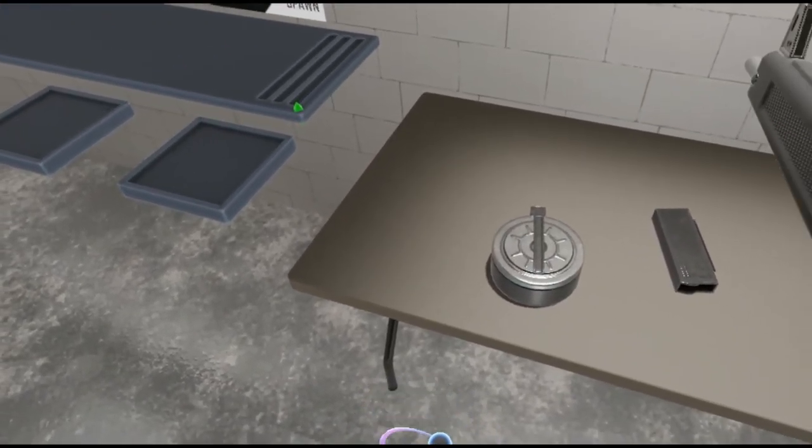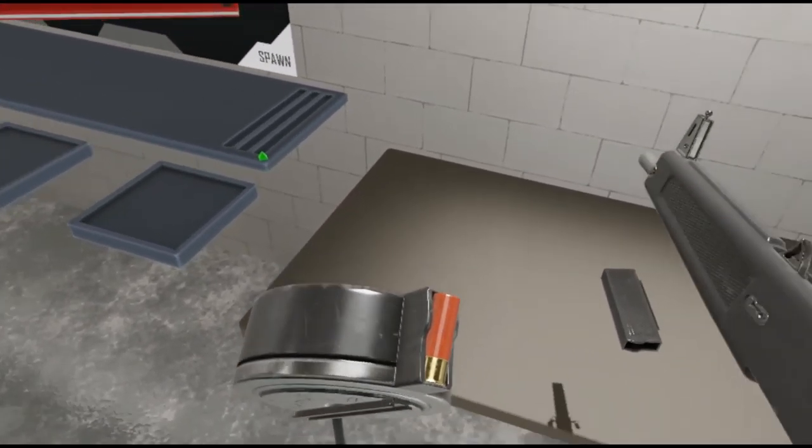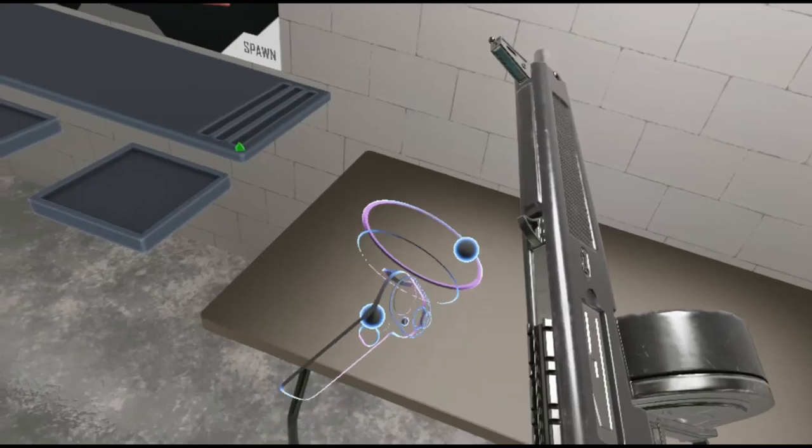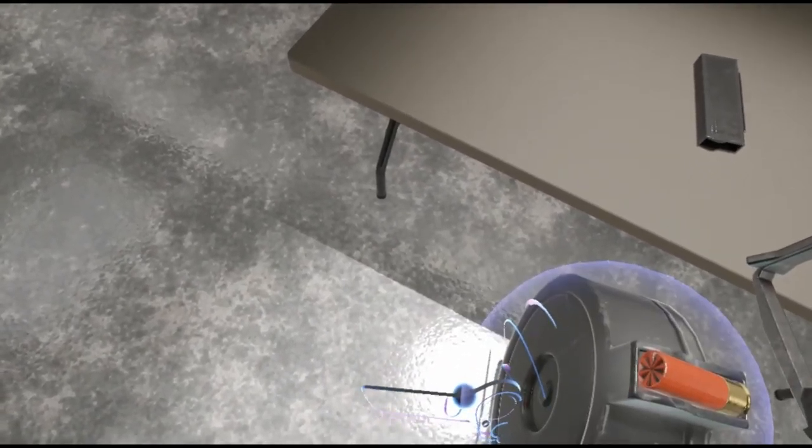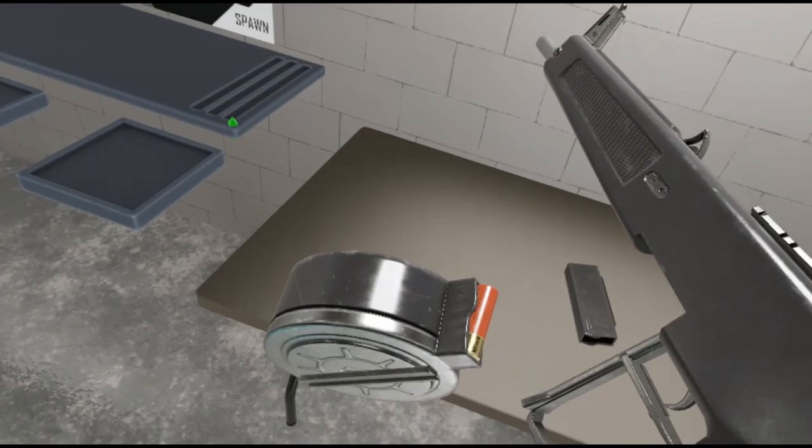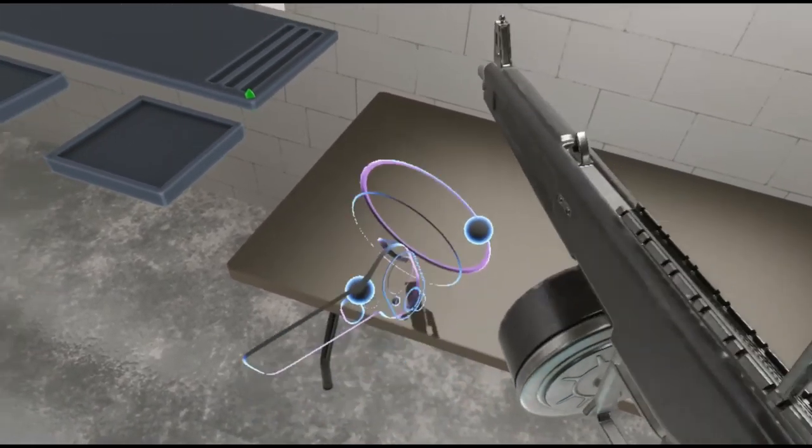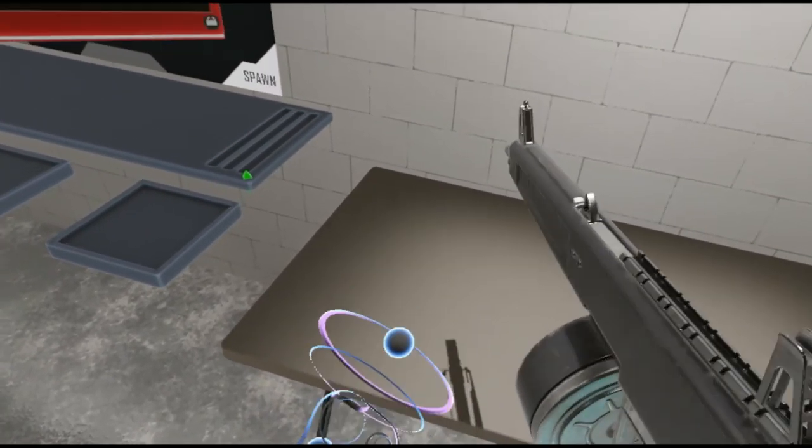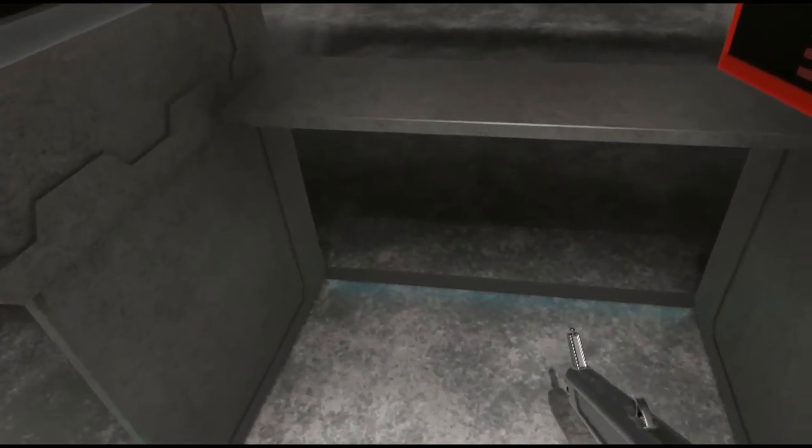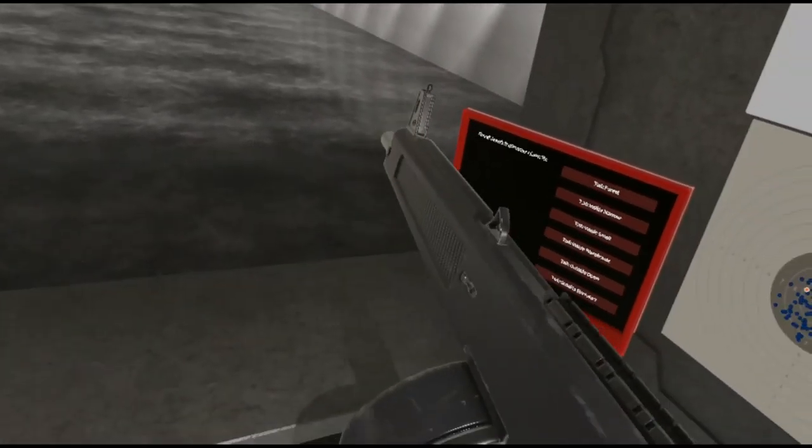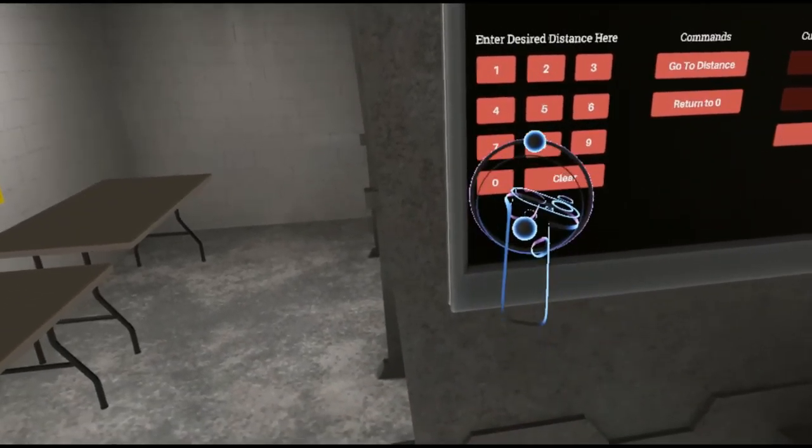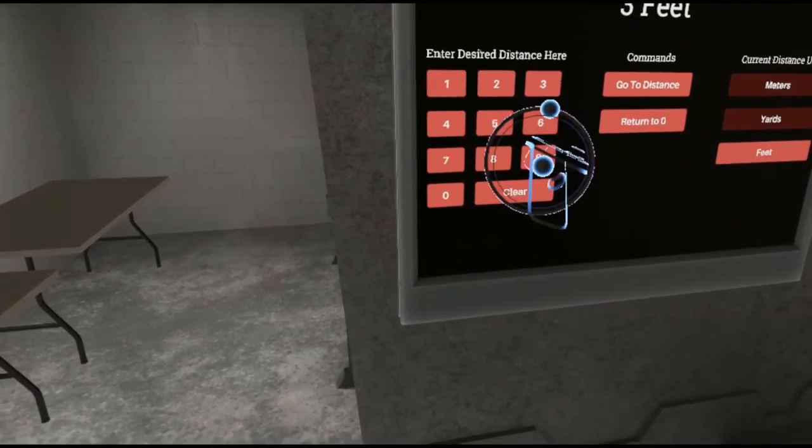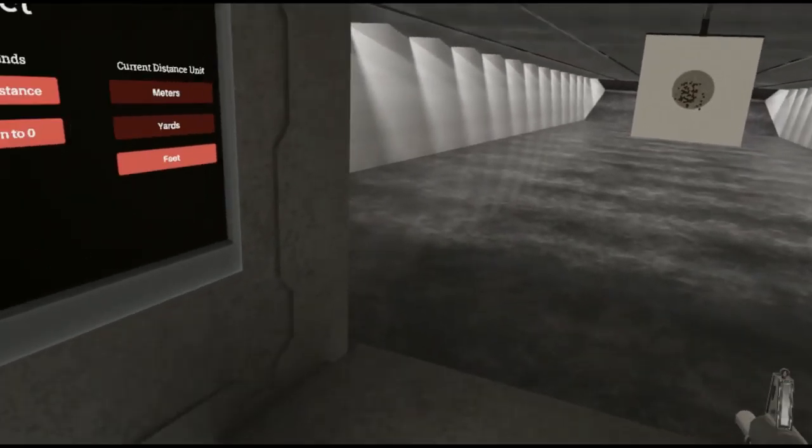But I know what y'all really want to see, the 20 rounder. Load it in. Actually before we do, that way I don't have to keep spawning new mags, I can just pull it from here. Let's go a little further, let's try 30 feet.